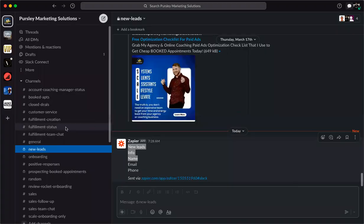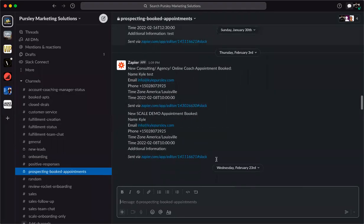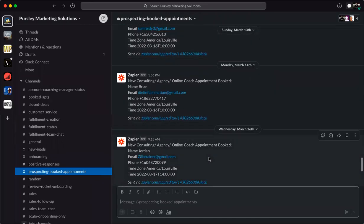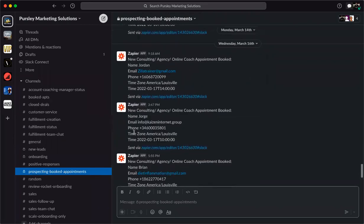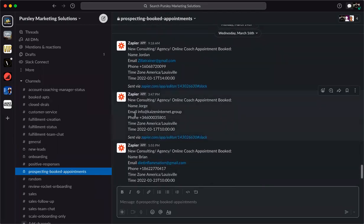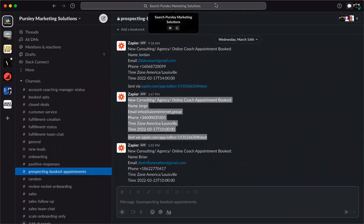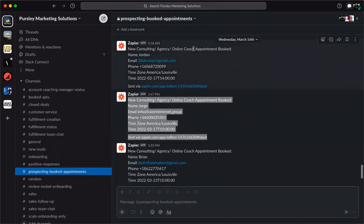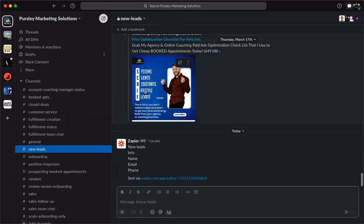Stop sharing — I'll go into my Slack, find 'new lead notifications,' then 'prospects and booked appointments.' As you saw earlier, there's the information. We've already had this appointment come through.